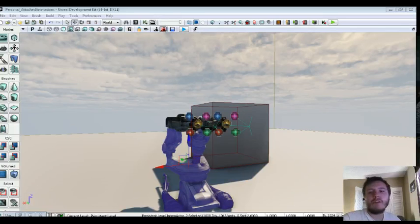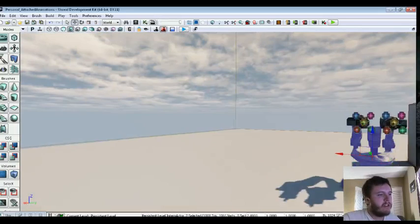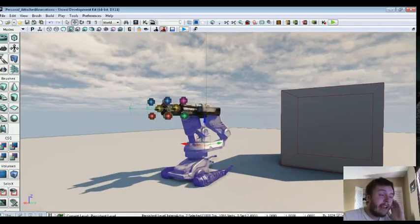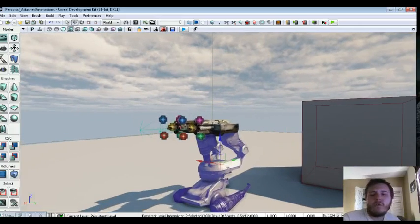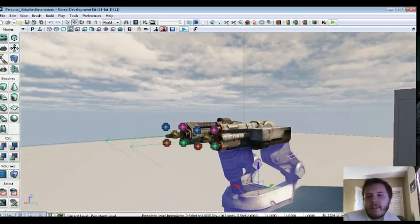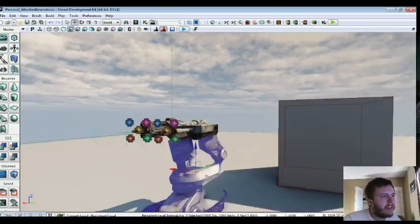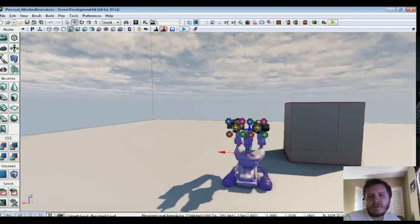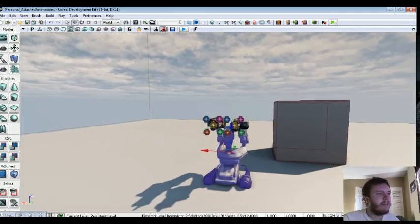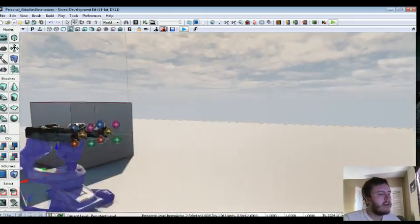Alright, hey guys, welcome back to another tutorial. Today we're in UDK. What I'm going to show you is how to basically animate multiple objects together using the attachment feature in the actual object properties.